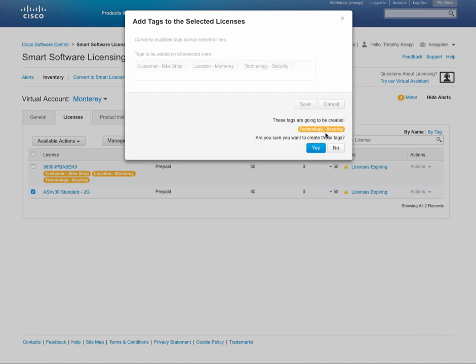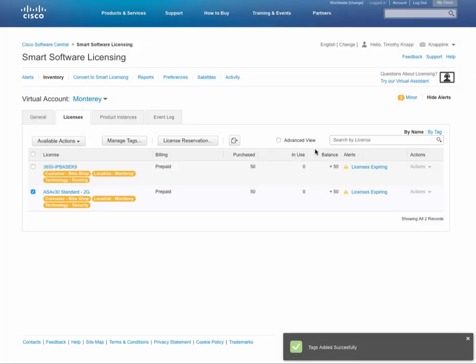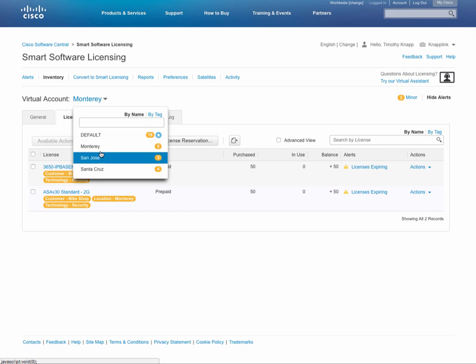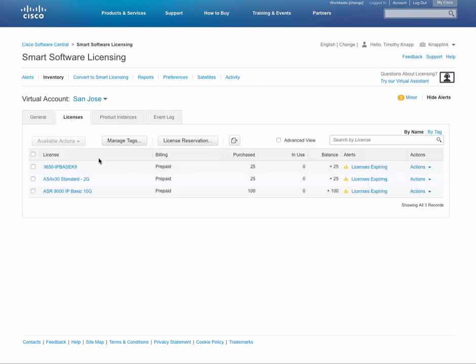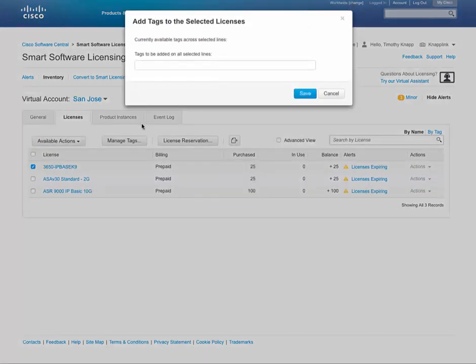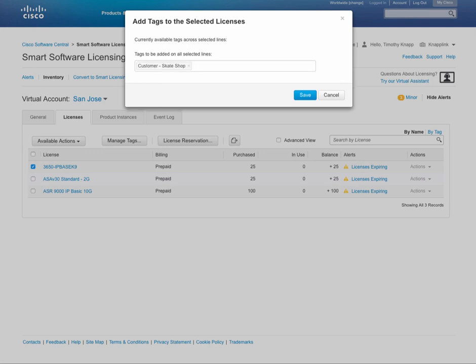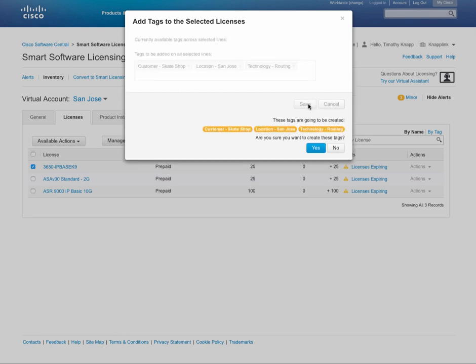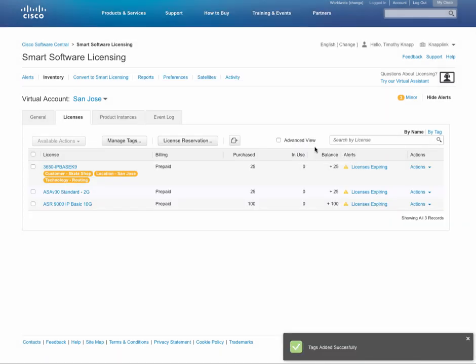So again, consistent things that we're doing here that you can interchange different types of values with. The point is pick something that makes sense to your business and stick with it. So let's go ahead and add some more tag values here. We've switched over to the San Jose virtual account, and we're going to create a customer tag for a skate shop with a location of San Jose and technology routing. And while I'm tagging the rest of these licenses, let's do a quick recap of the best practices that we just picked up here.